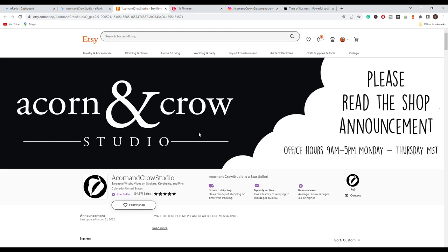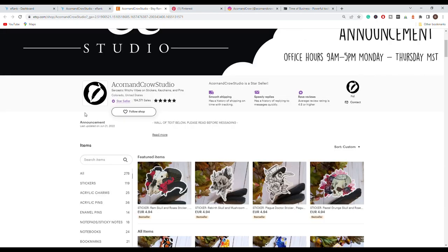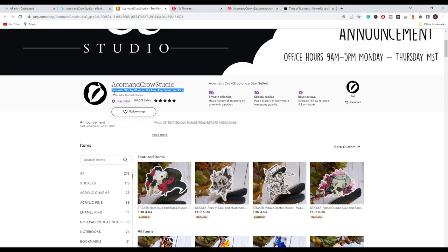So right from the top we can see a very big banner with their store name. You can see that they encourage their customers or their potential customers to read the shop announcement and also they mentioned that they are open from Monday to Thursday between 9 a.m. and 5 p.m. If we go under the banner you can see that they have some important information about what they actually sell in their store, so you can see that they have stickers, keychains and pins.